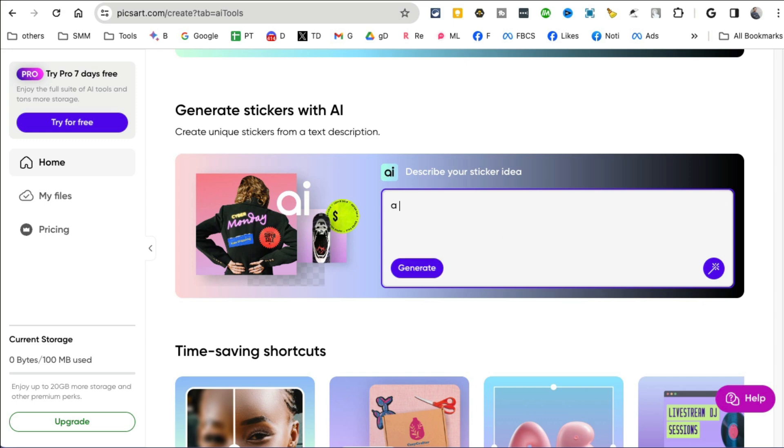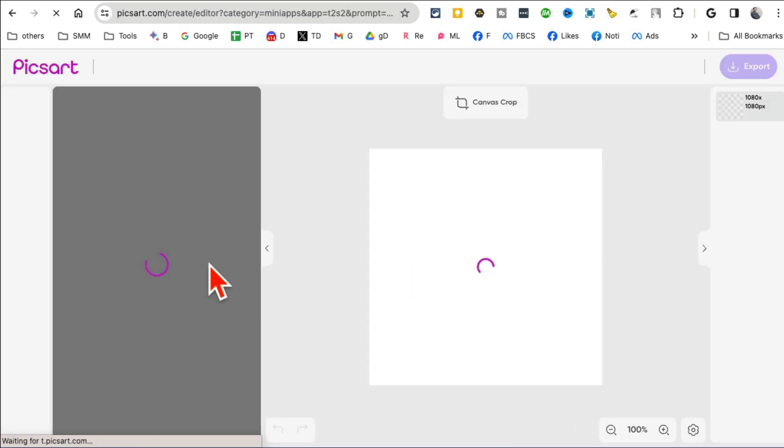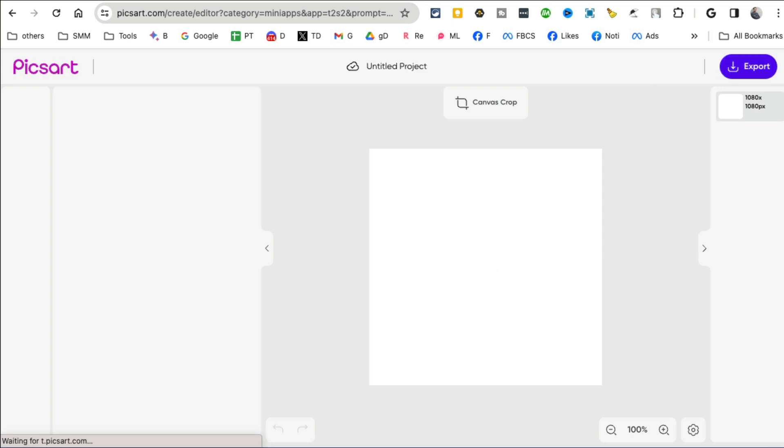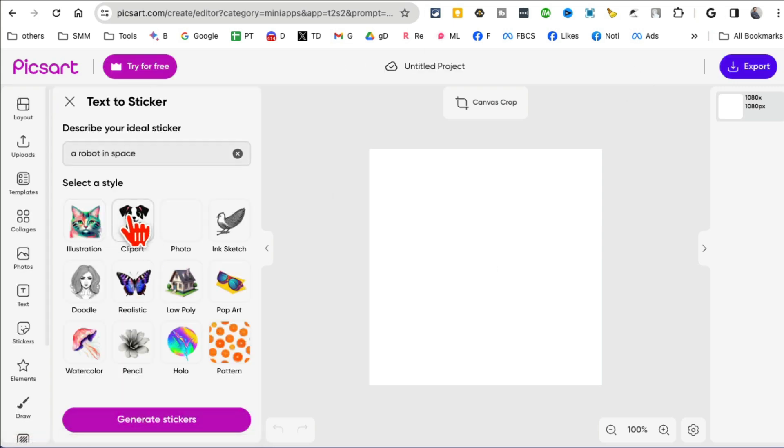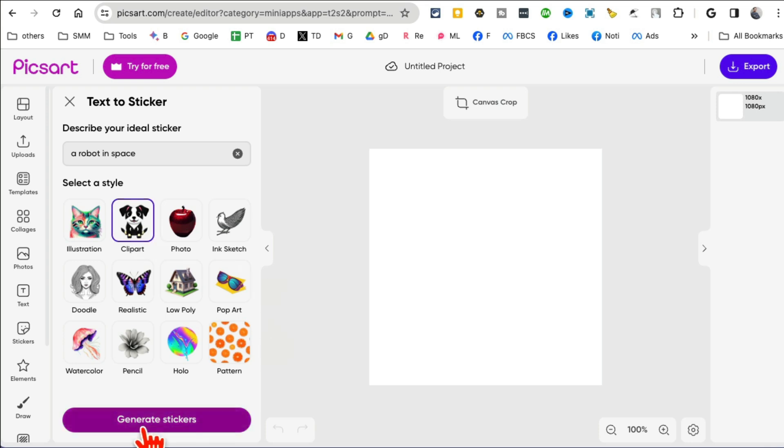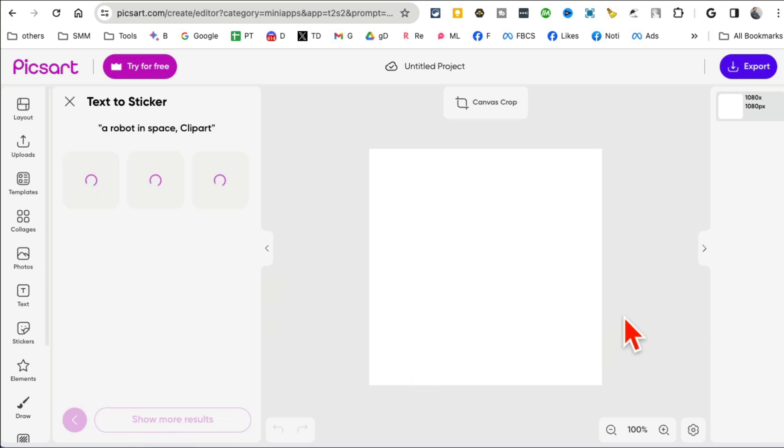So for example, let's say I want to generate a sticker, that's the tool I want to show you today. A robot in space, click on generate. And then in few seconds it will generate that sticker.